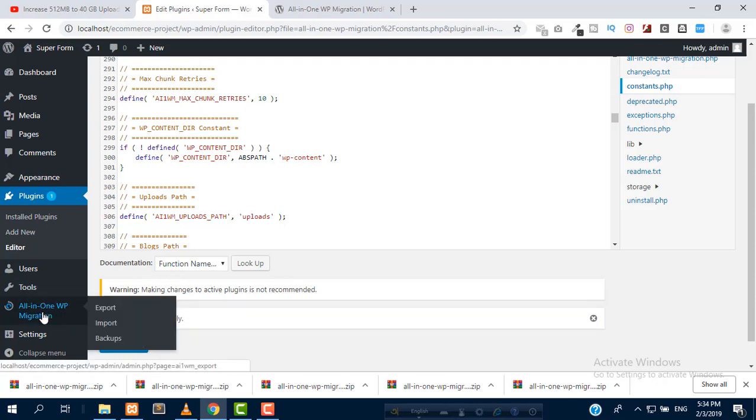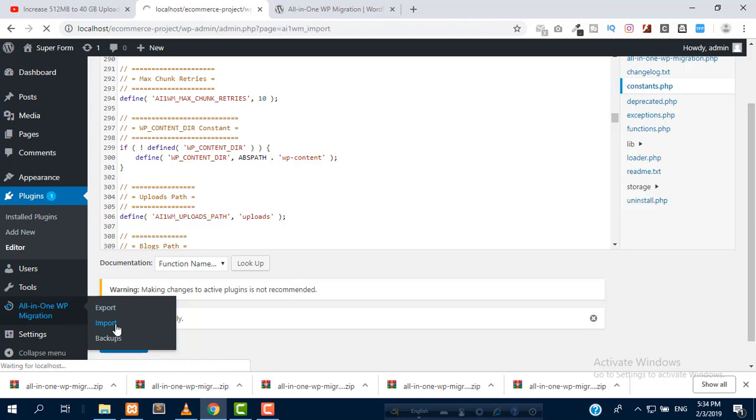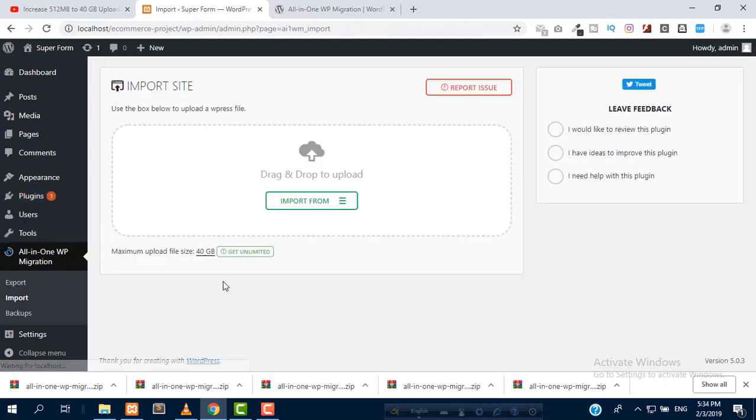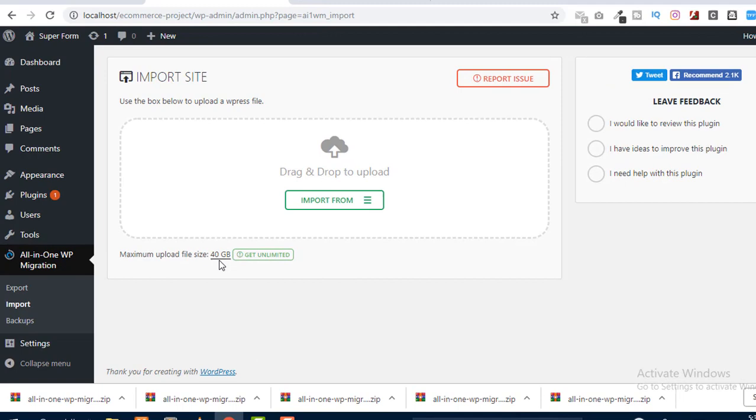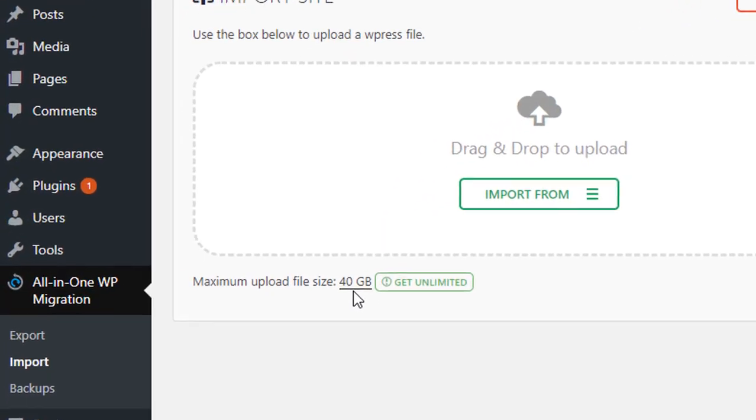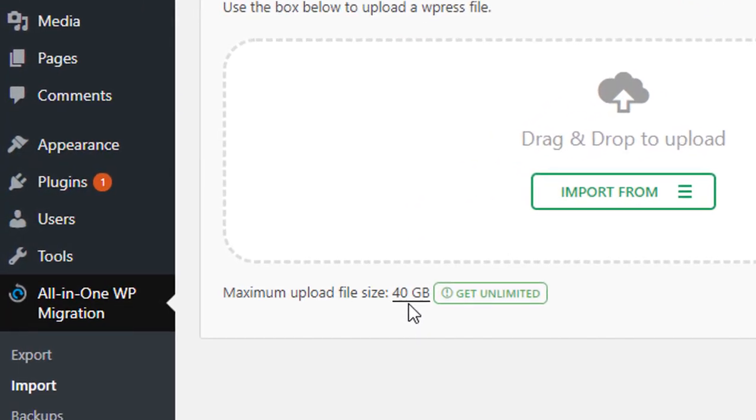After updating, see the magic! Go to All-in-One WP migration import. Now, wow, 40 GB! Now 100% successfully, we can import 40 GB files from here.